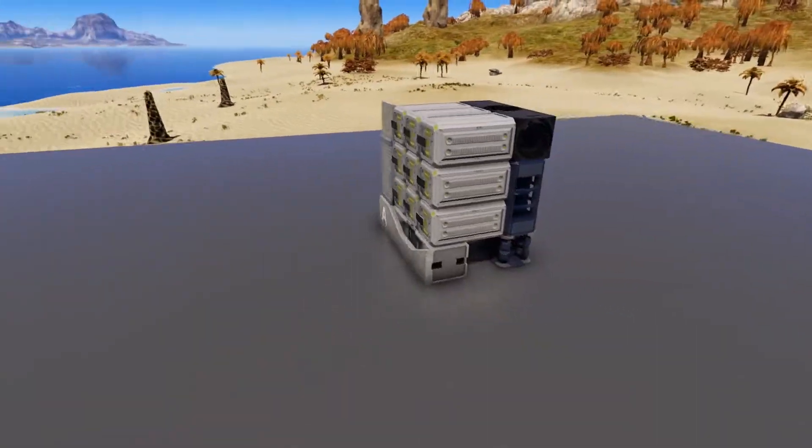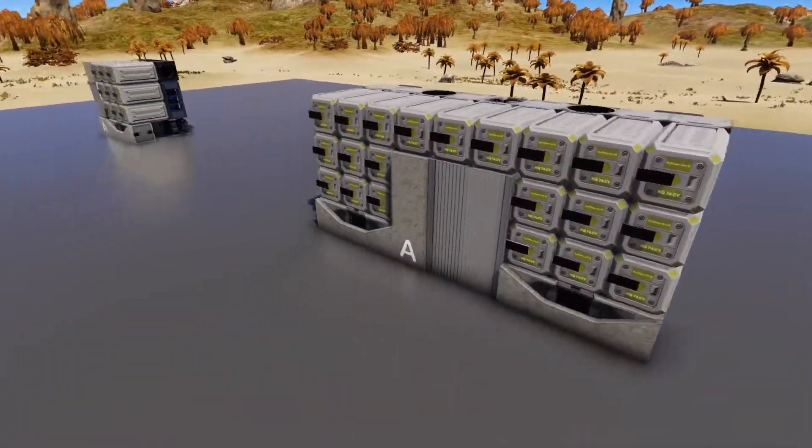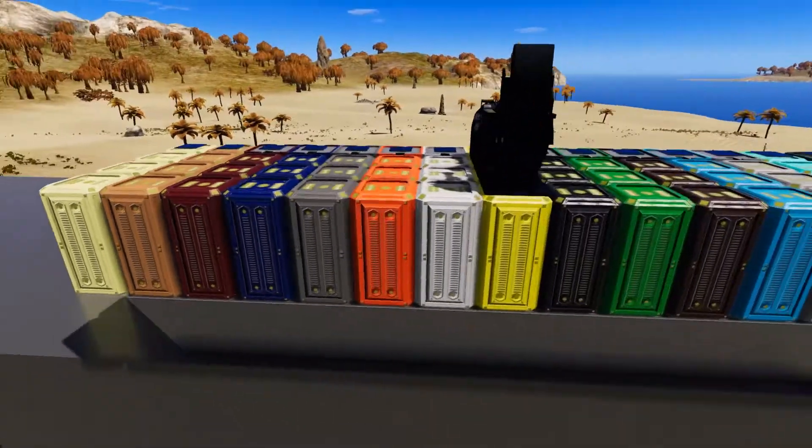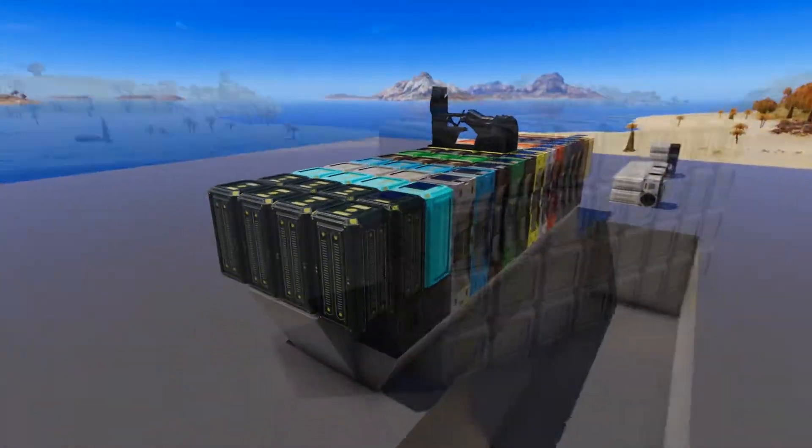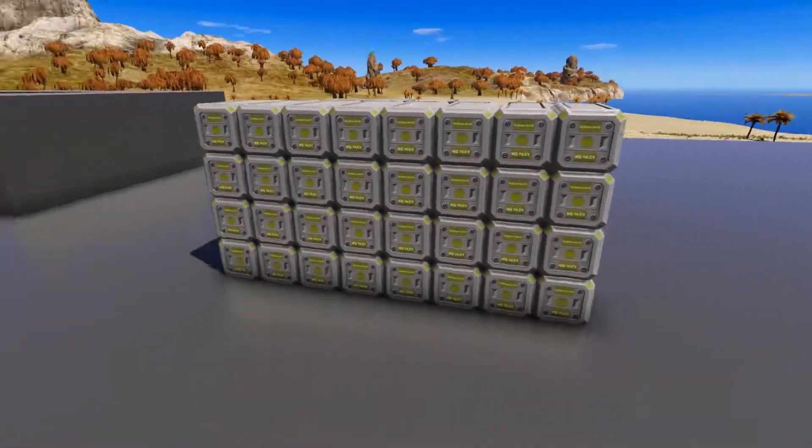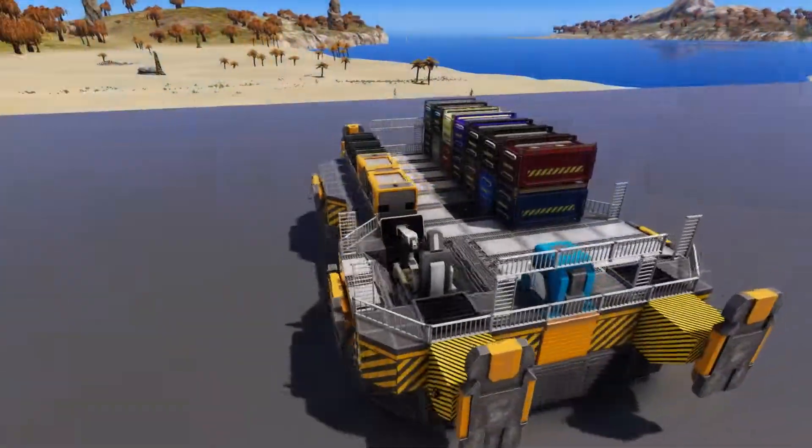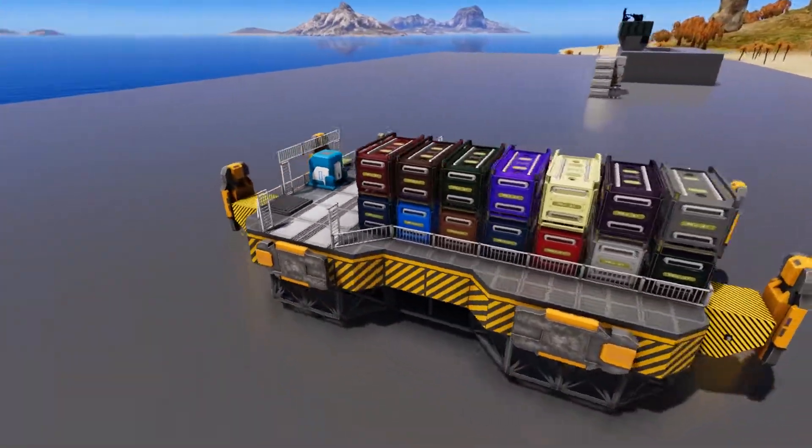Welcome everyone. Today's video is a combination video, part tip video and part workshop showcase. Today we are going to take a look at some small vessel designs to help improve your storage capacity.